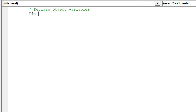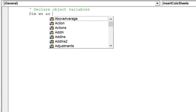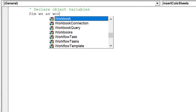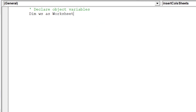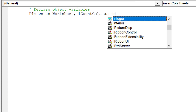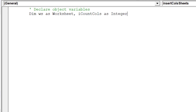We now want to declare the object variables, which will underpin the macro's performance and ability to execute.